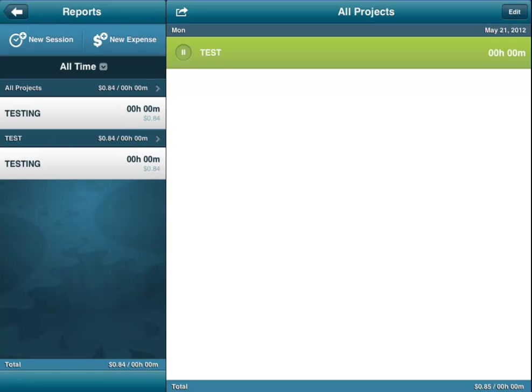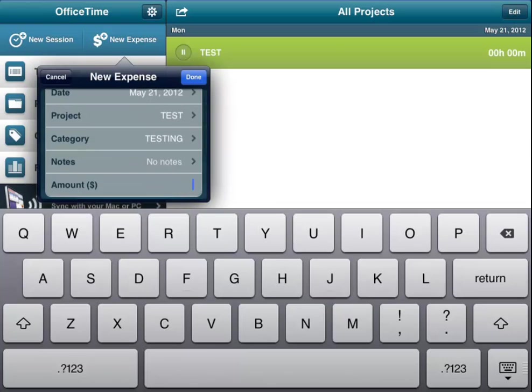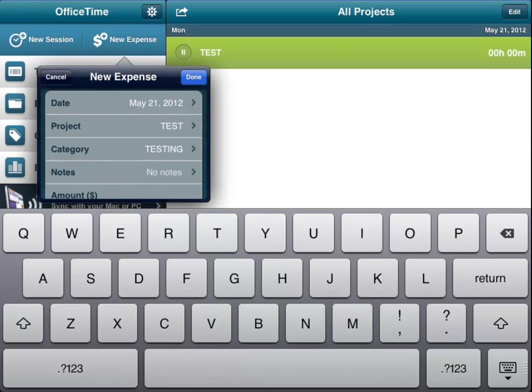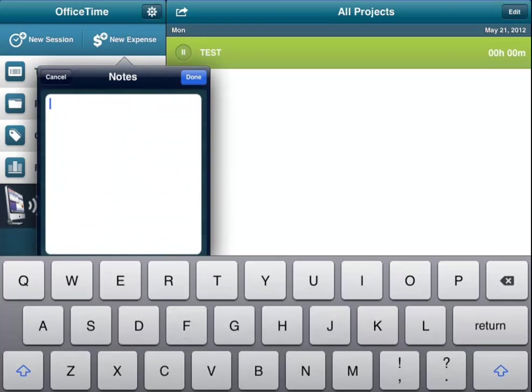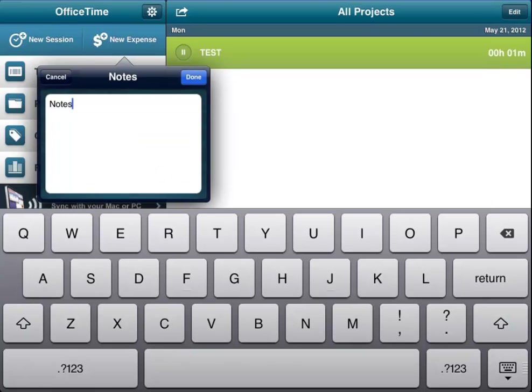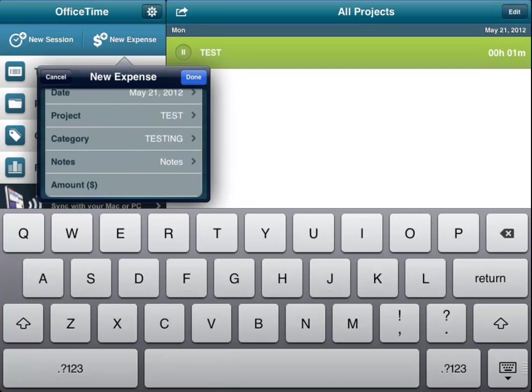You can add a new expense at any time. It again will ask you what project you're working on, the category. You can very easily put in notes. You can say you're having coffee with a client, you took them to lunch, you are paying for the cab, whatever it is and it keeps track of it for you. It asks you how much it is and then you just say it's done.